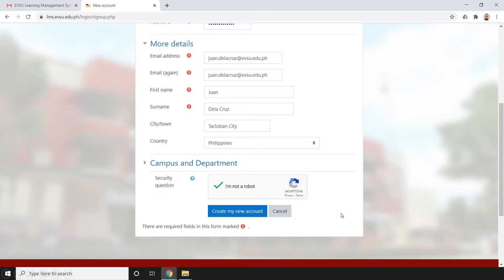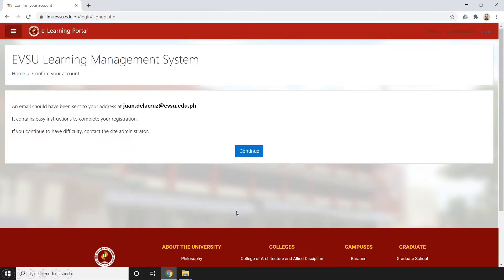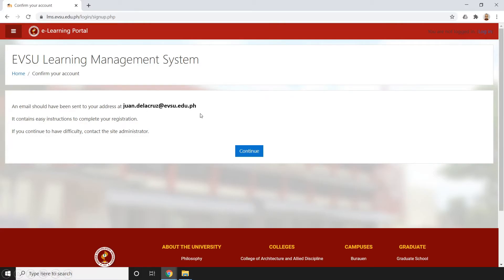After filling out the form, just click 'Create My New Account.' You will be redirected to a page stating that a confirmation email should have been sent to your address. It contains instructions to complete your registration. If you continue to have difficulty, contact the site administrator. Now let's check our email.